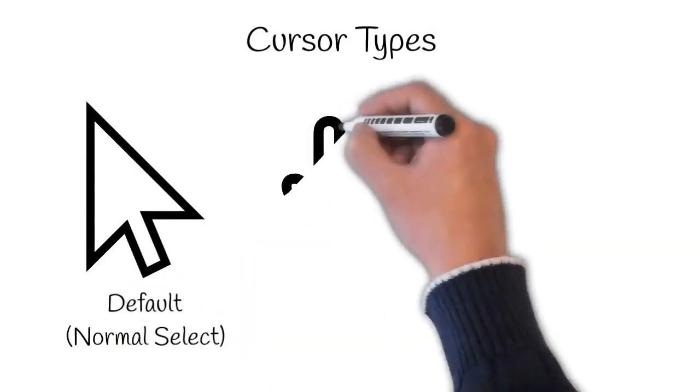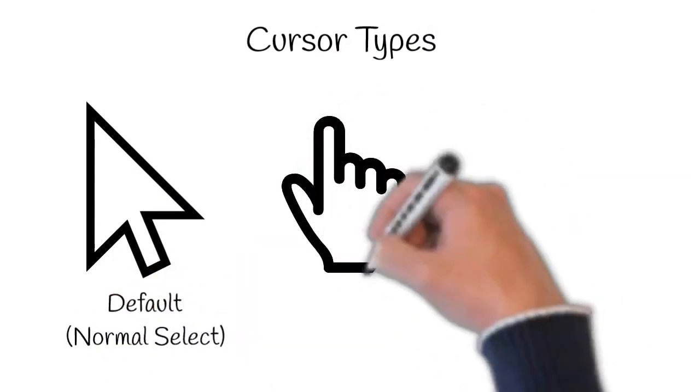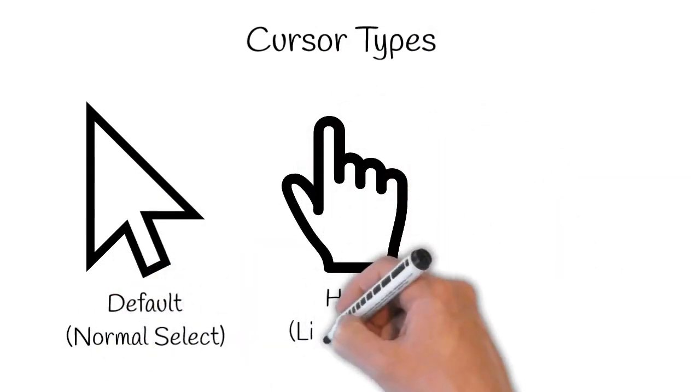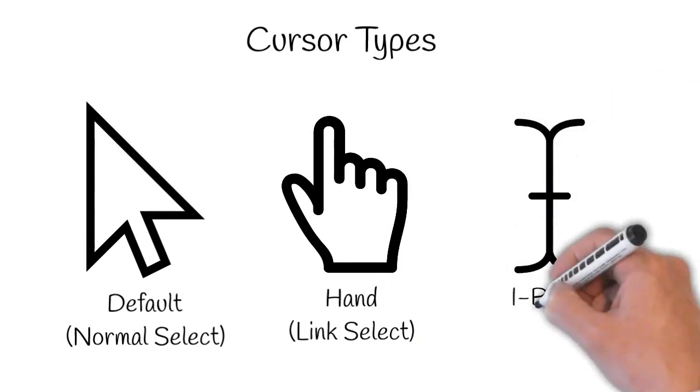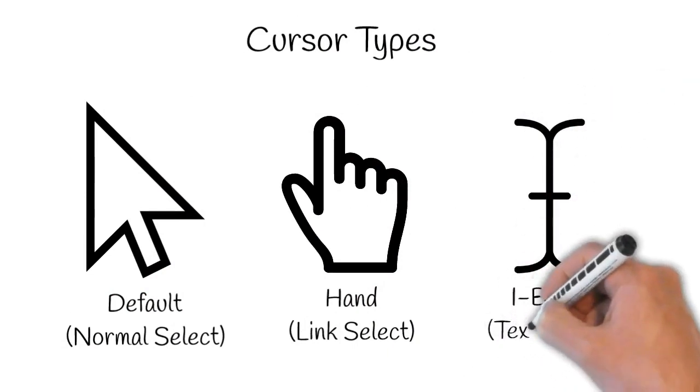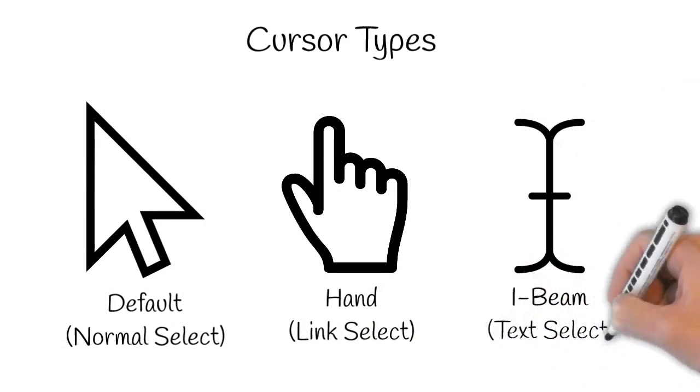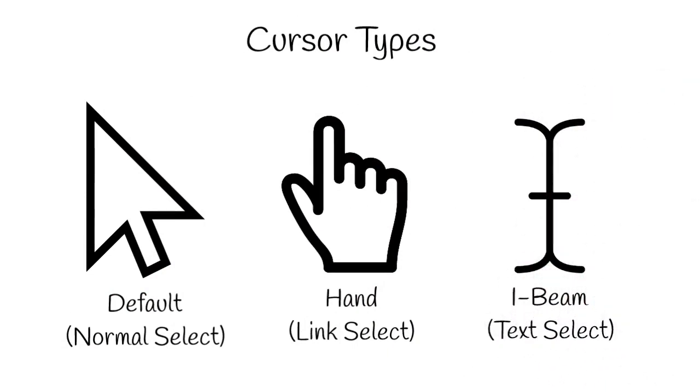When using a mouse people will use the phrase point and click. This means that you put the tip of the arrow in the middle of the item you are pointing at and clicking once with the left mouse button.